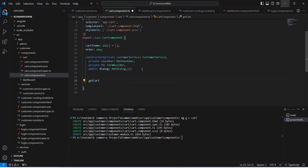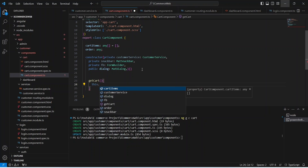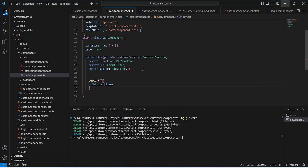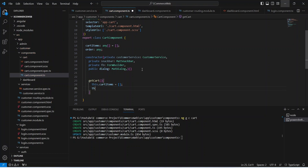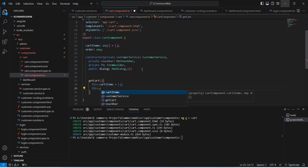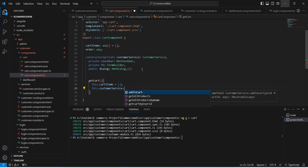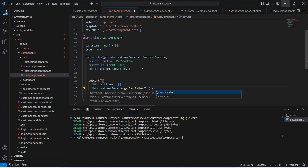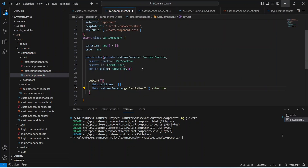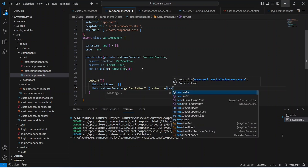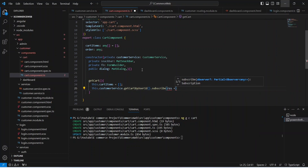Now let's create a method to call our API and name it getCart. In this method, first of all we need to set the empty array in the cart items again, so we write this.cartItems equals an empty array. After this we can call our customer service and call the getCartByUser method, then subscribe to the response.